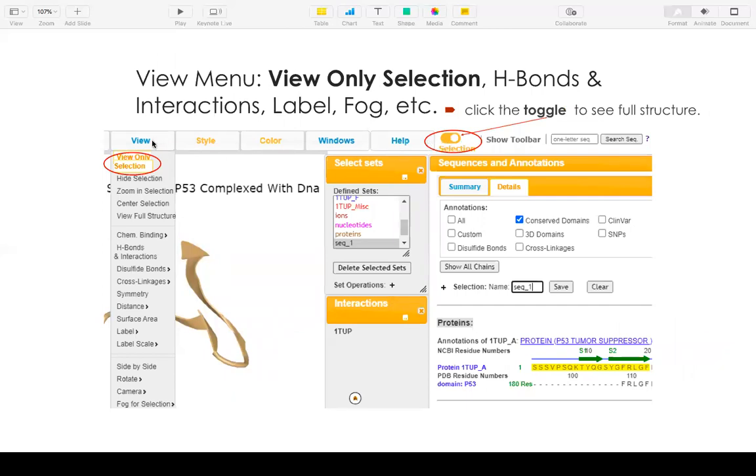This menu has lots of options. The most important one is hydrogen bond interactions. You can click and do lots of interaction analysis. It has also the label, label scale, and fog, etc.